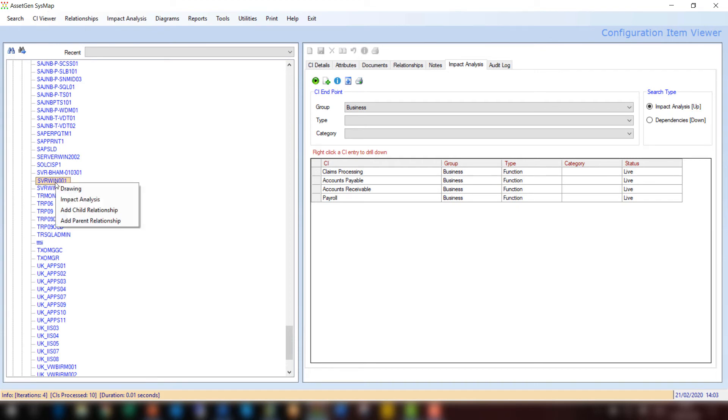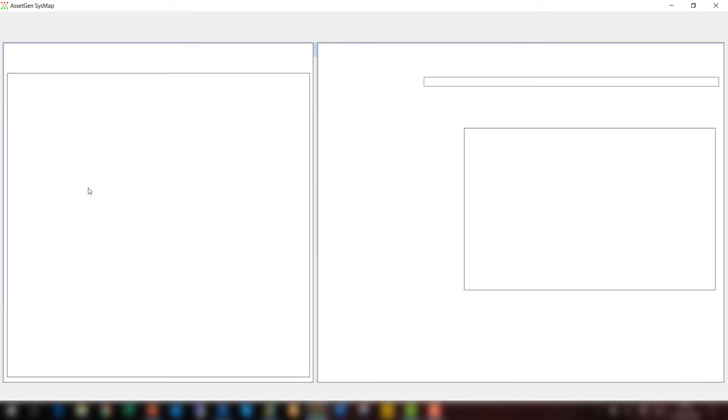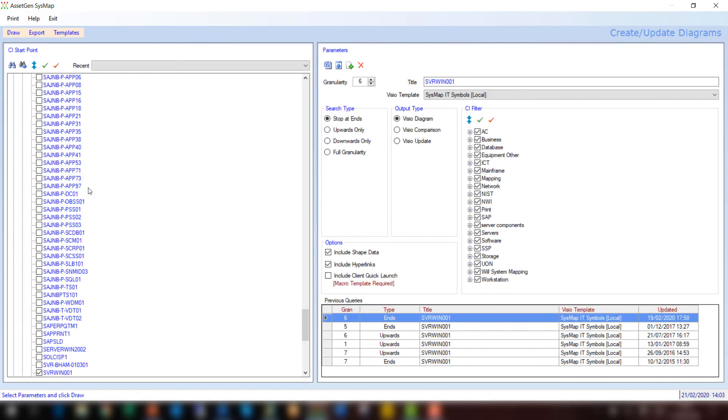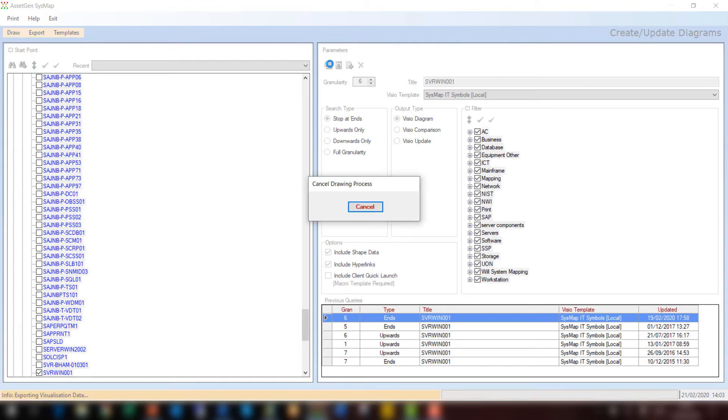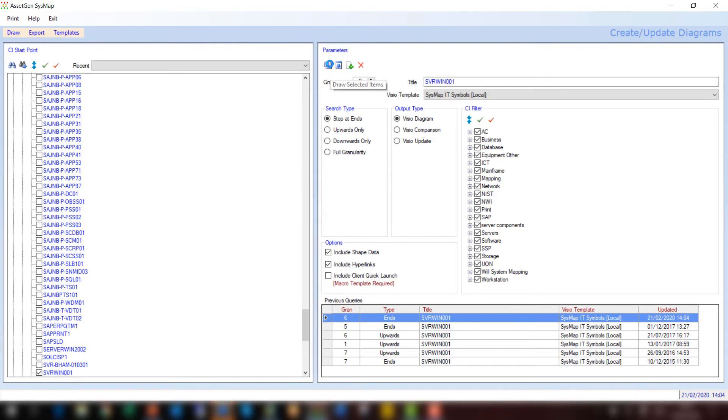If I want to understand this from a schematic or pictorial perspective, we just do a right-click on the server, and you see we have various options, and one of them is to do a drawing. So let's do a drawing. And AssetGen will take that server, and we then have on the right-hand side a number of controls. And if I don't do anything else, I just hit draw, it will then match up the data with the Visio stencil.